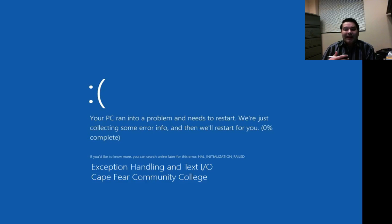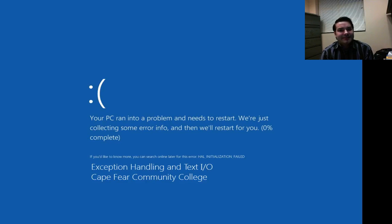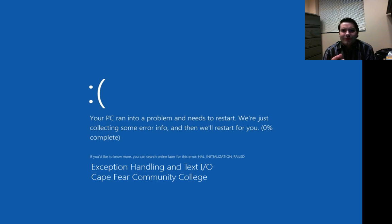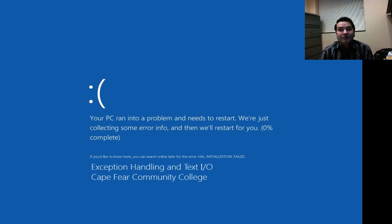Let's think about this idea of exception handling. We've got that little frowny face there, which is actually a really good indicator of how we would be feeling. Basically, we've run into a lot of programs by now where they crash, and that sucks obviously.